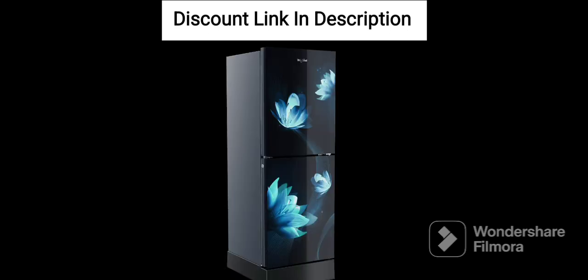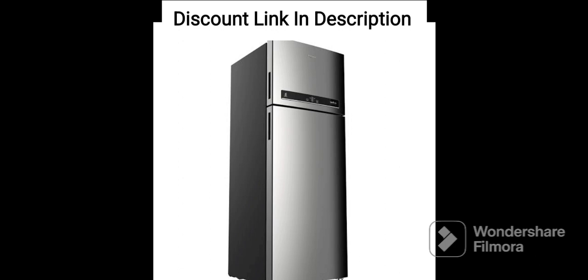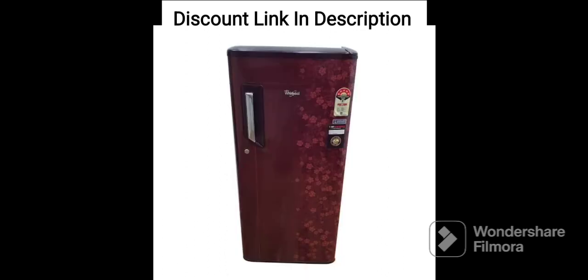Overall, the Whirlpool 184L 3-Star Direct Cool Single Door Refrigerator, 205W DEPRM3S Sapphire Radiance, Blue, 2023 model, is a great option for small families or individuals who want a compact and energy-efficient refrigerator. Its spacious design, direct cool technology, and attractive design make it a great value for money.